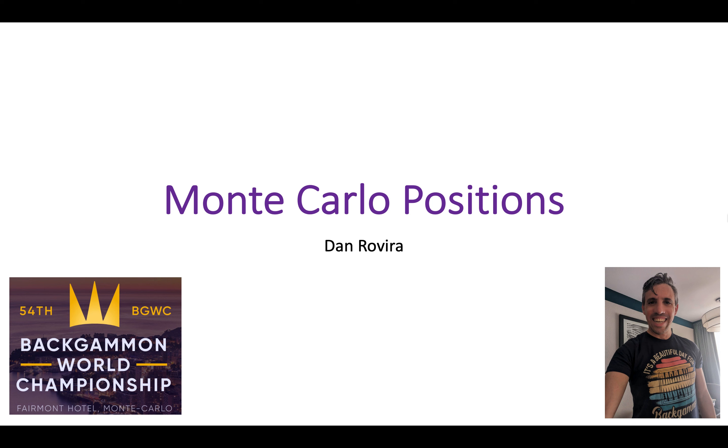Hello and welcome back to my channel. Thank you for joining me today. I have some positions from the Monte Carlo World Championship, which I was just at, and I made it to the last 16 in the main bracket.